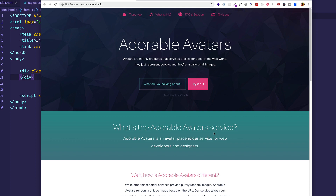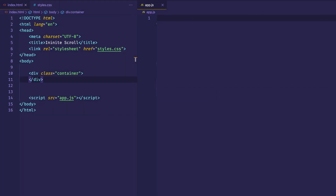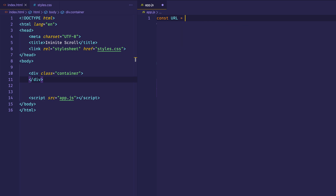For the purposes of this video, we're going to be getting our images from this site here, adorable avatars. The URL is avatars.adorable.io. The way we're going to use this API to get the images, we're going to create a constant, we'll call it URL, and assign it to the string api.adorable.io/avatars. At the end of this URL string, we're going to append a number — it can be any random number. For each random number, we're going to generate a different random avatar.